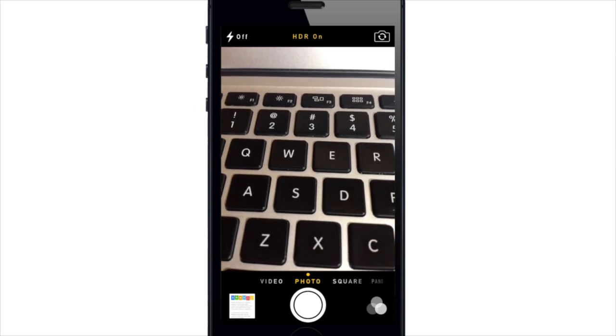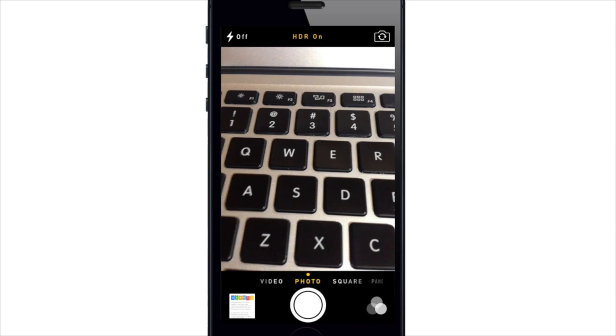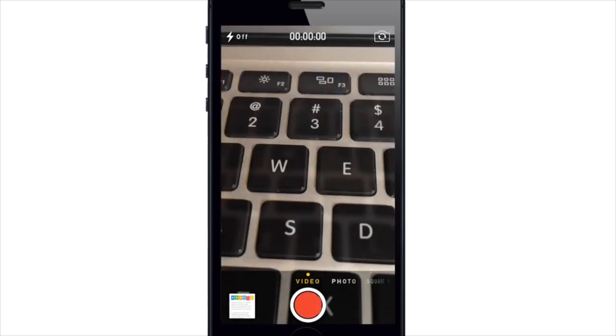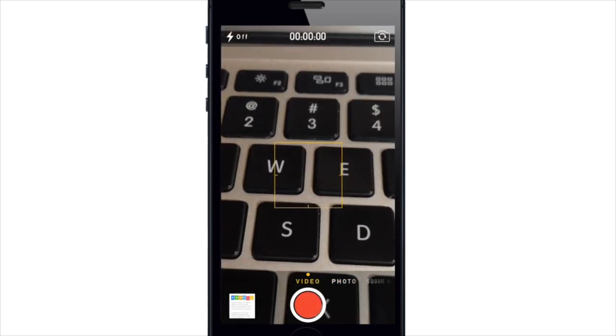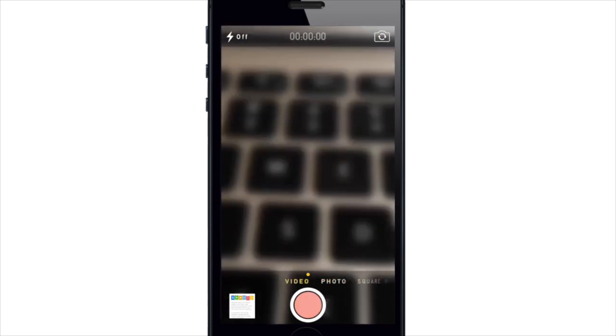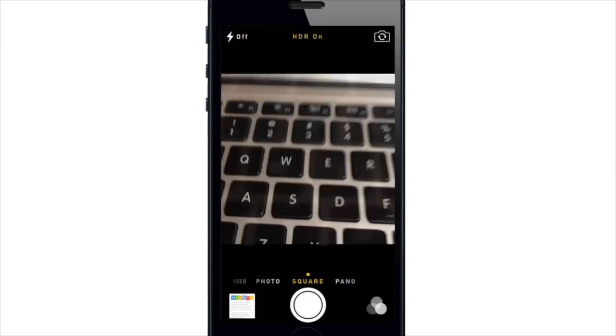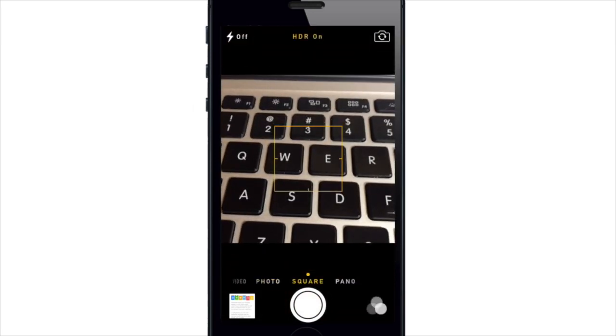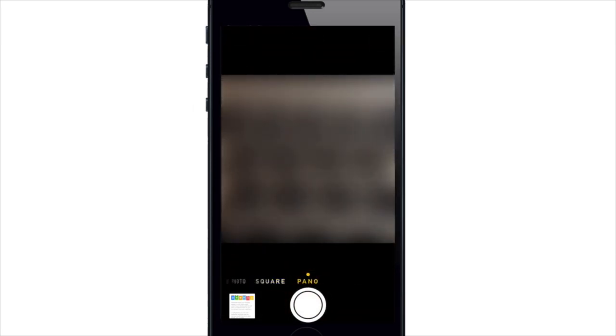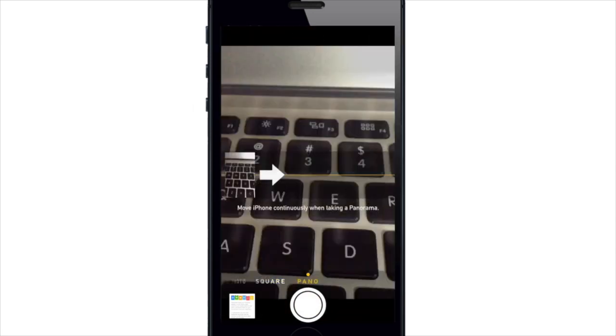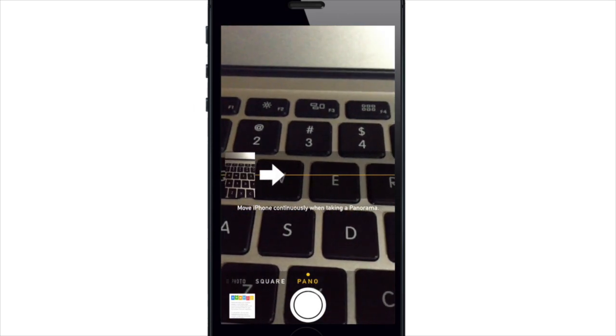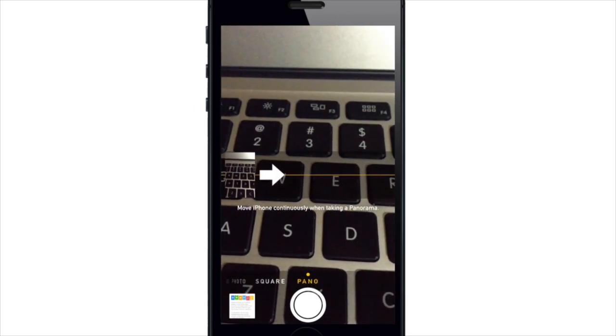So you'll notice the blurring of the screens when you switch between different modes. So if I swipe over here to the video there it switched to video, and if I swipe again here is a square photo, and if you want to take a panoramic shot then you can do that right here.